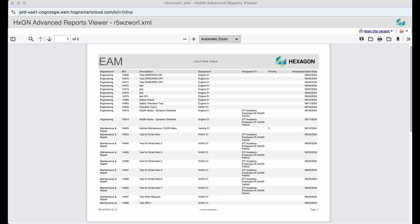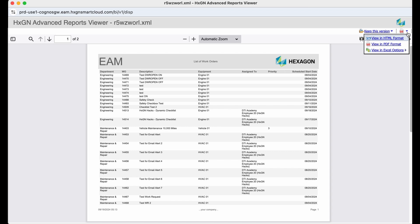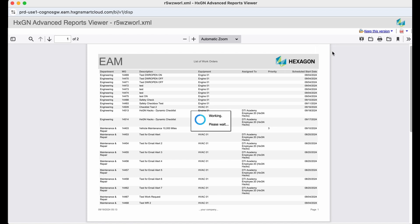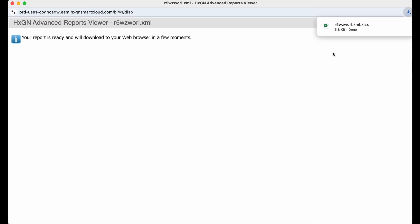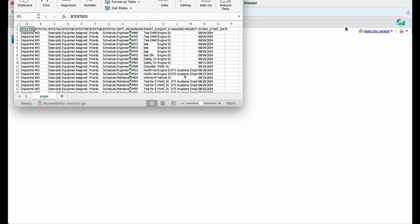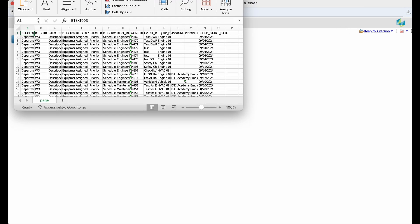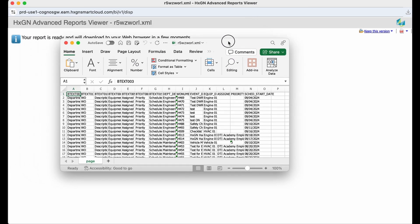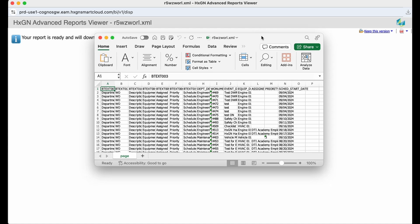You can see the list of work orders report generates by default as a PDF. But I want to call your attention to the format options in the top right corner of the screen. This would be a good example of wanting to view this information in Excel rather than a PDF. So I could simply click on view in Excel. This will download the file that I can then open, just giving me more flexibility in terms of how I would like to review the information provided.